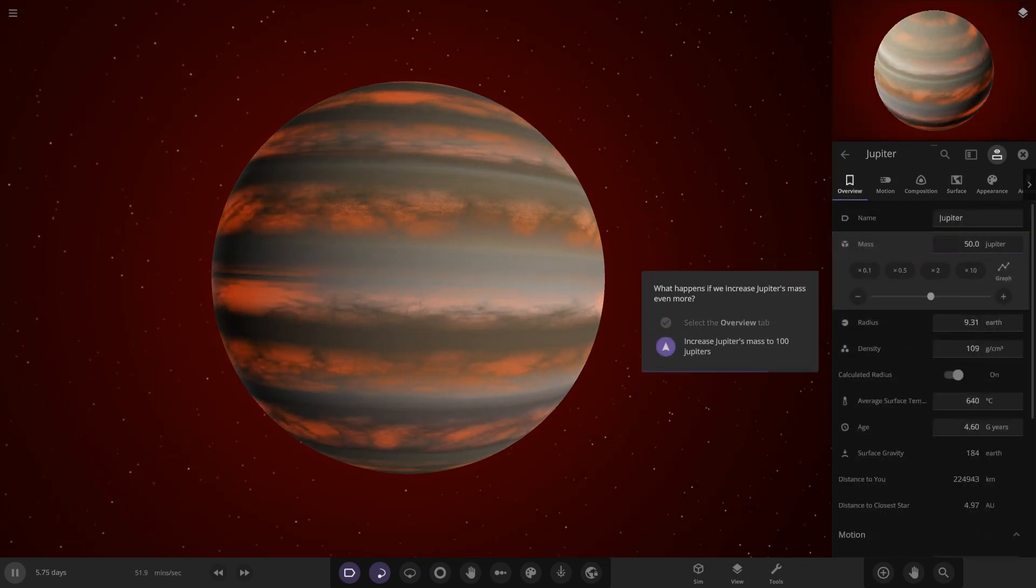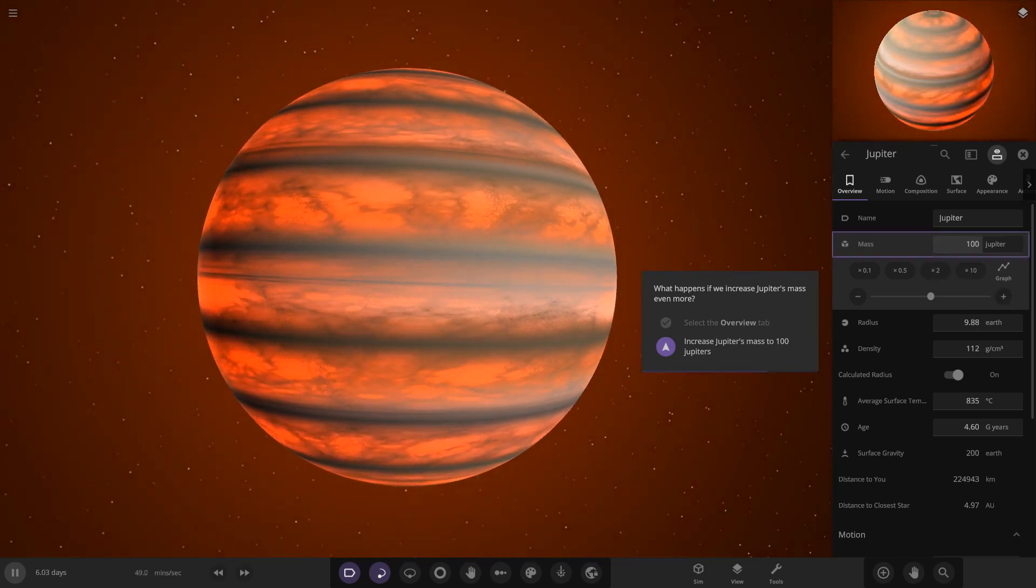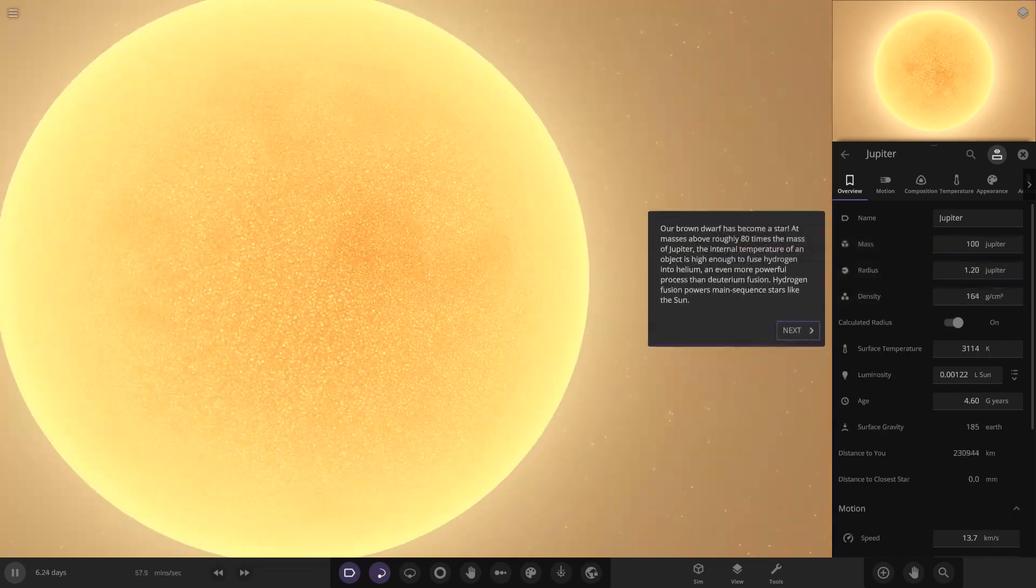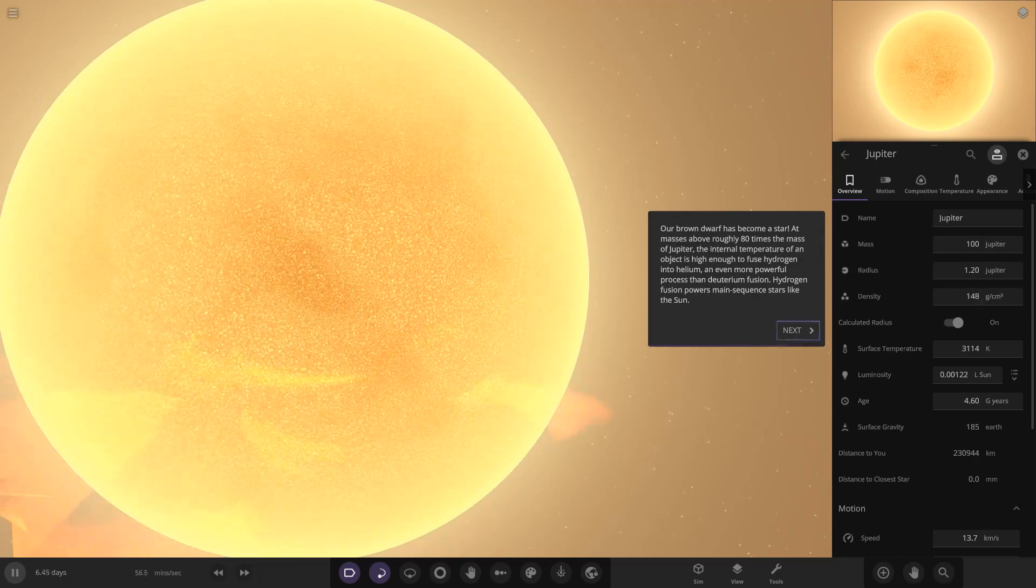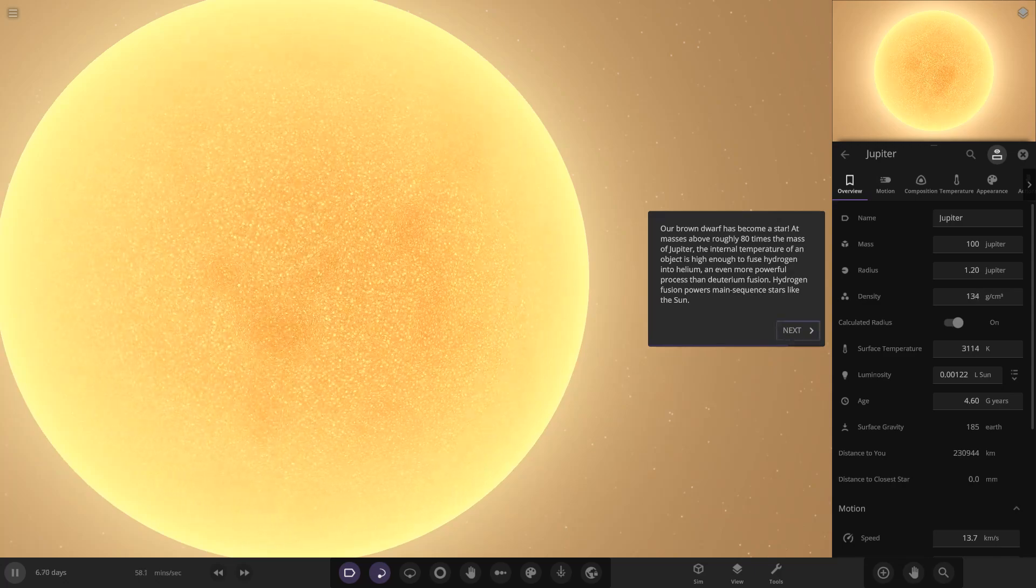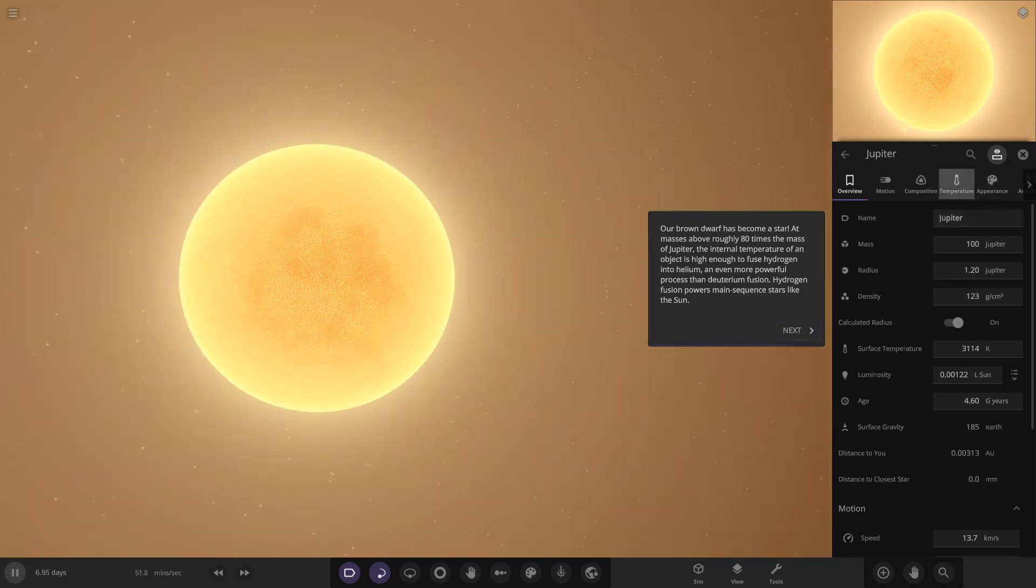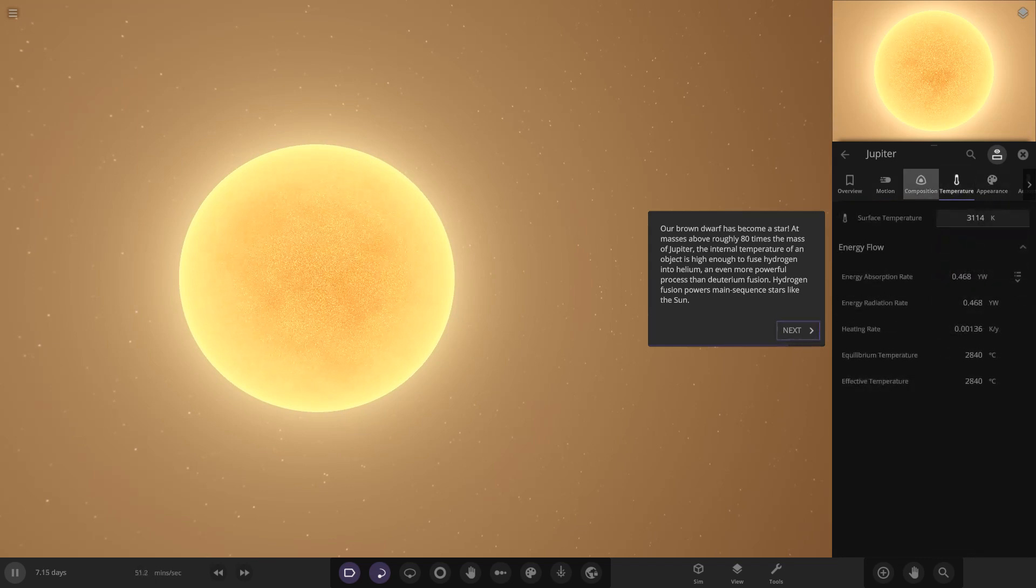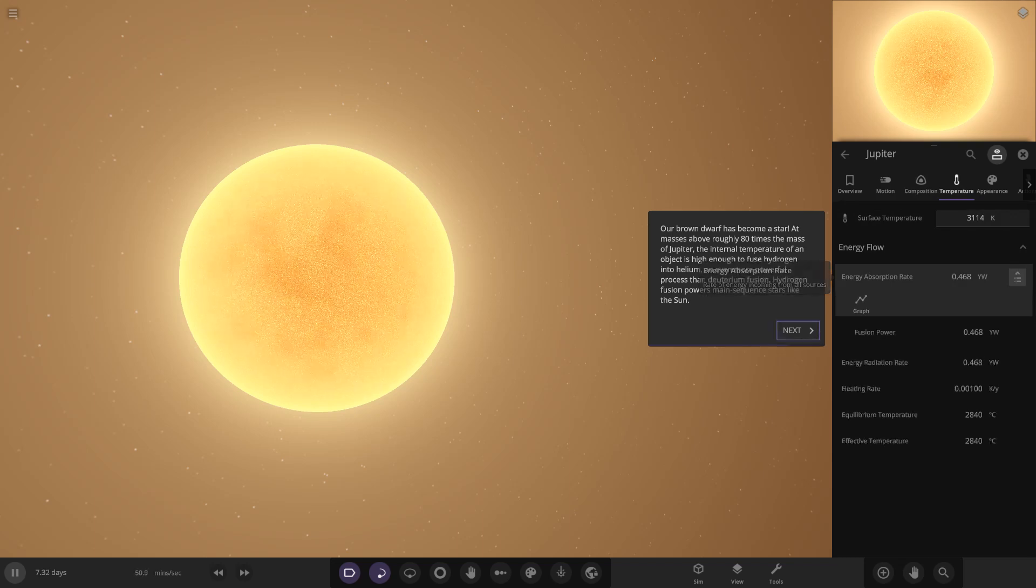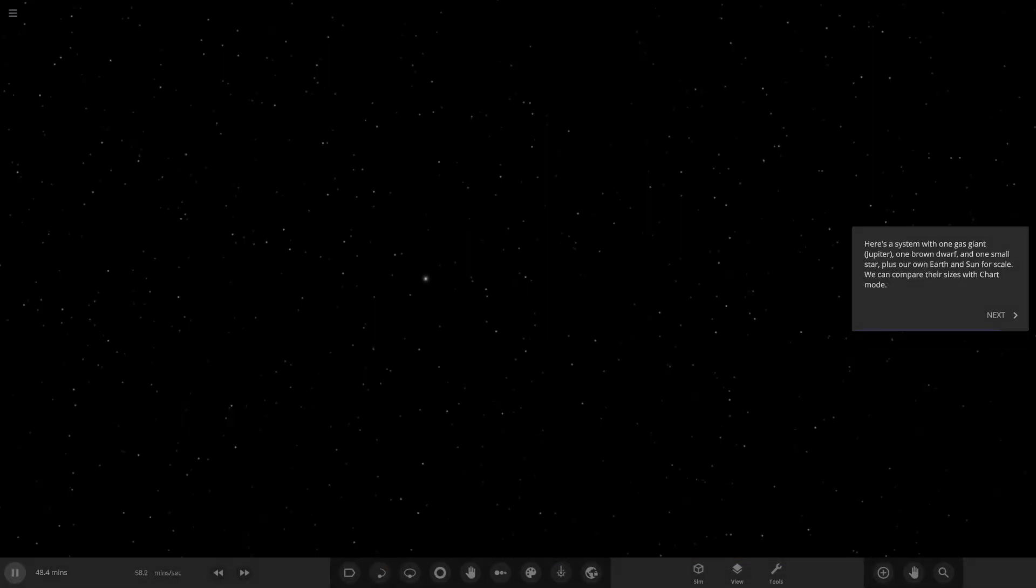Overview. So now we're going to 100 Jupiters. Let's just do that. As we increase it, it's going to increase in temperature. So as you can see, now we'll just put it straight to 100 now. Voila. So that goes straight into a star. Okay, so it popped into a bigger object. Our brown dwarf has become a star. At masses above roughly 80 times the mass of Jupiter, the external temperature of an object is high enough to fuse hydrogen into helium. So the hydrogen atoms are bashing into each other making helium atoms, an even more powerful process than the deuterium fusion. Hydrogen fusion powers main sequence stars like the sun. So now if we go back to, whereabouts is it? I don't know where that button is. Is it energy flows? Where did that button go? Here we go. So fusion power, so it's gone up. Look at that.